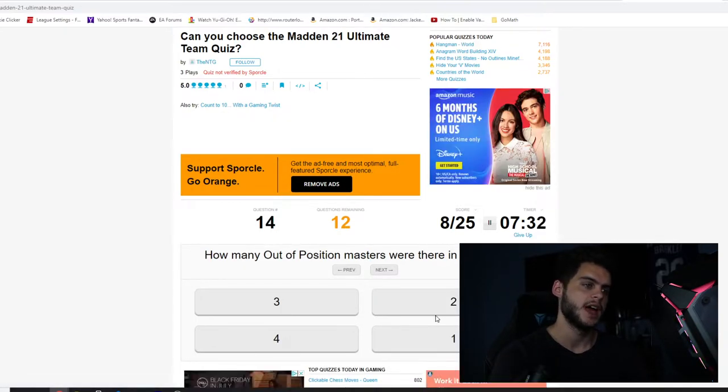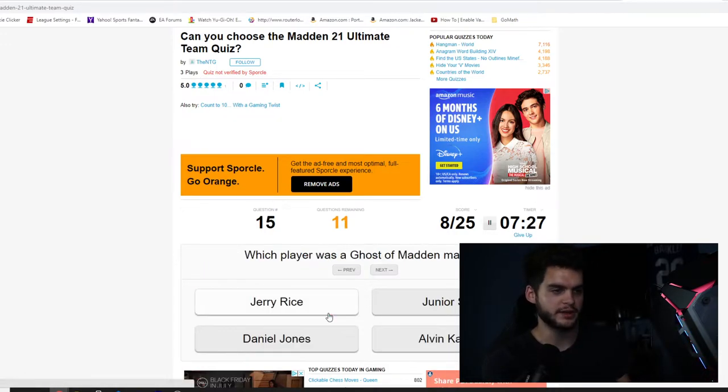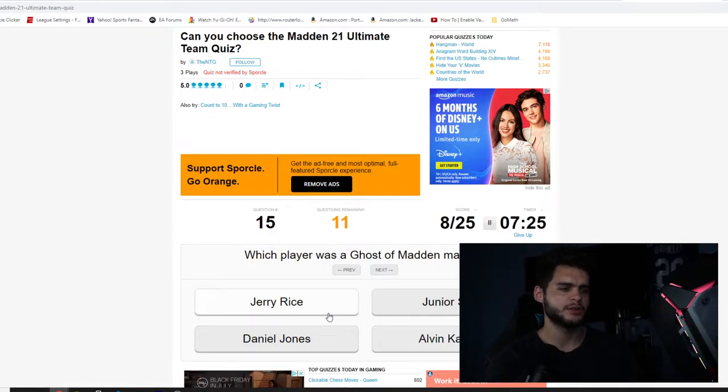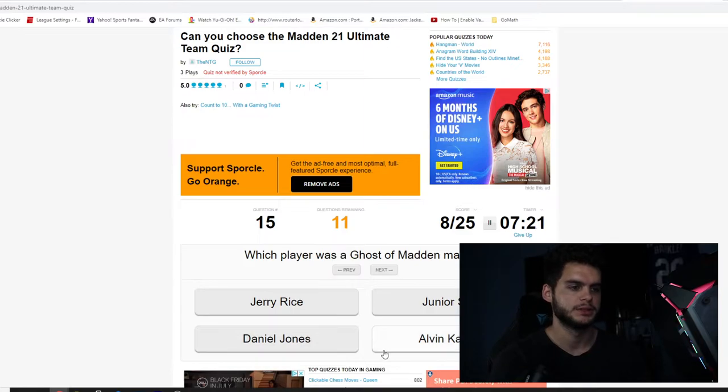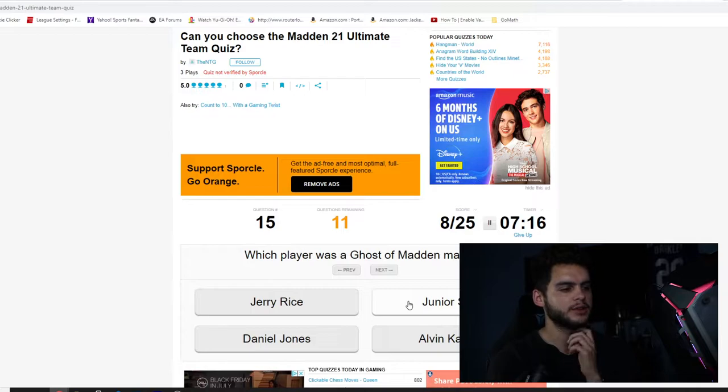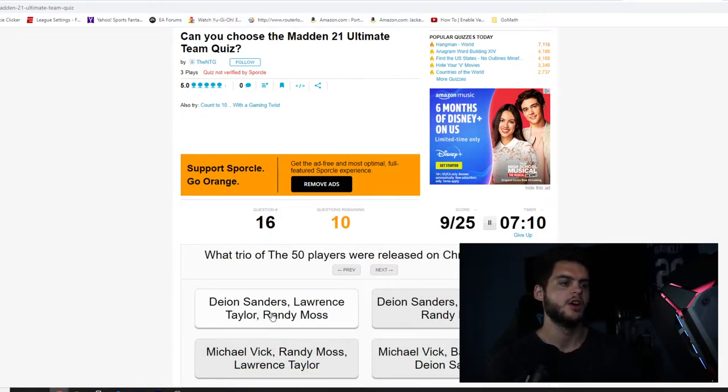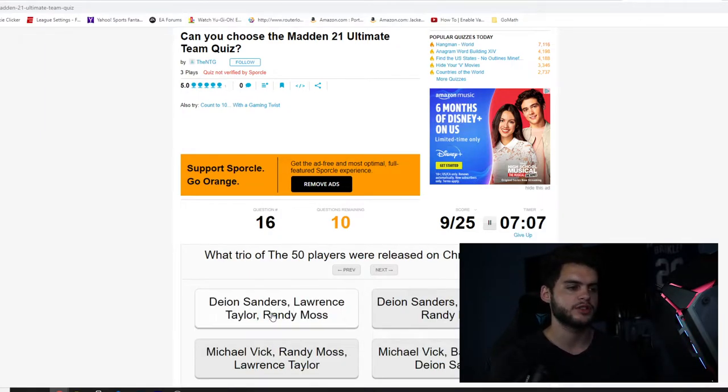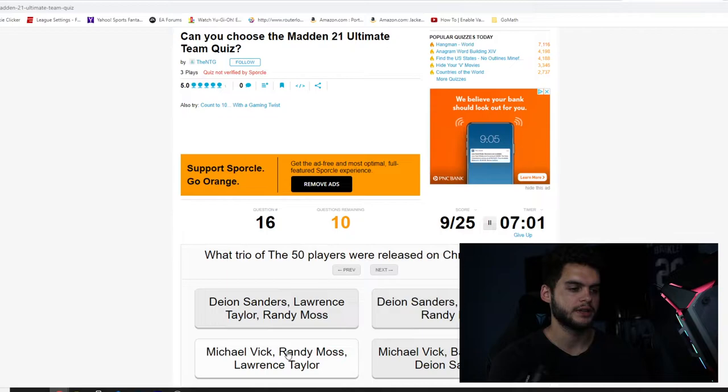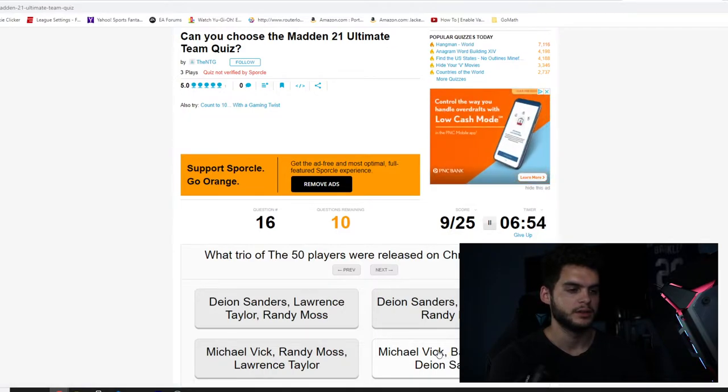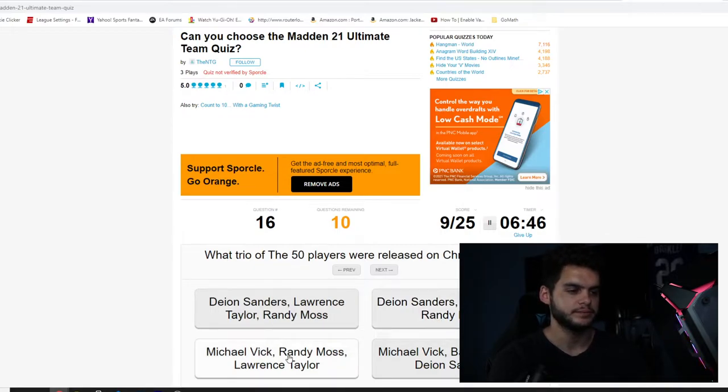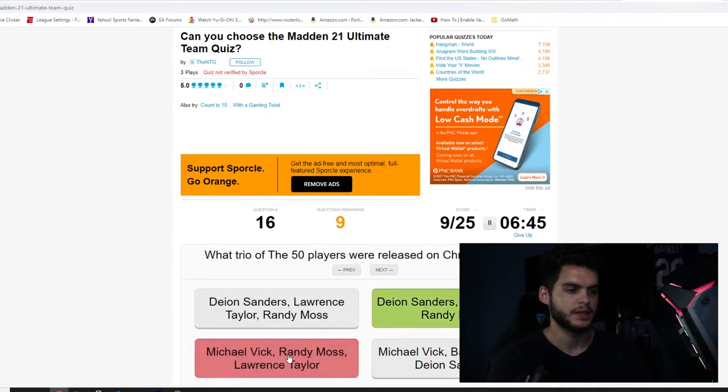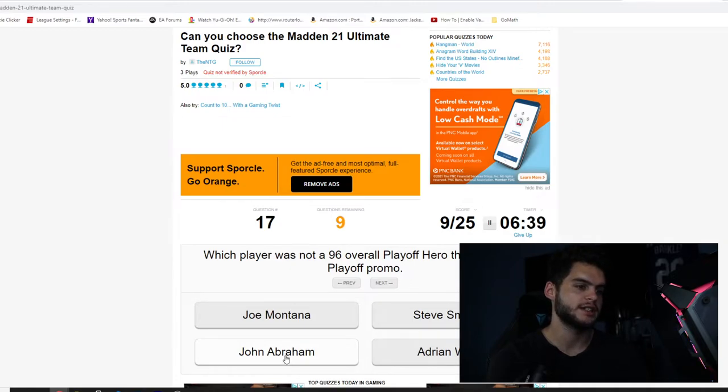Which player was a 92 overall Campus Hero? Tony Dorsett. Who were the first two masters during the Zero Chill? It was Derrick Henry and Charles Woodson. I remember those vividly. How many out of position players were there in Madden 21? Three. How am I supposed to know that? Which player was a Ghost of Madden's master? Junior Seau had a legend and then he had, Jerry Rice. Jerry Rice. Jerry Rice.